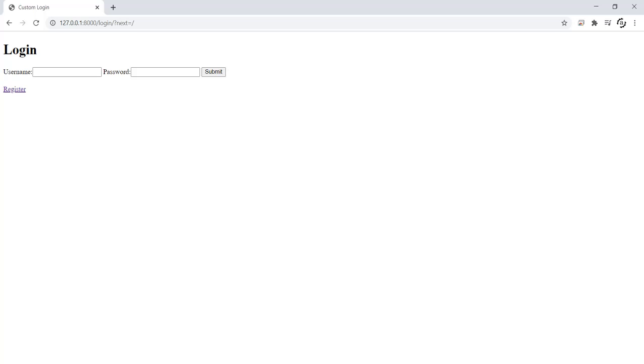Greetings friends, today we're going to learn about a very interesting topic and that will be custom login and registration forms.